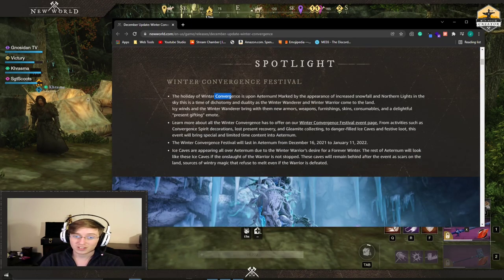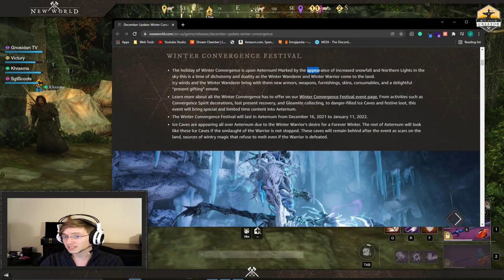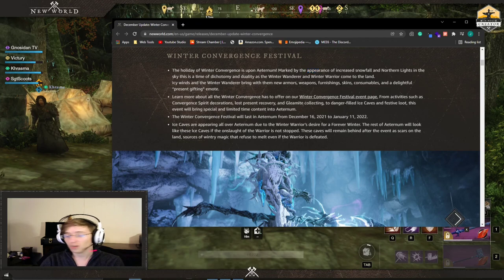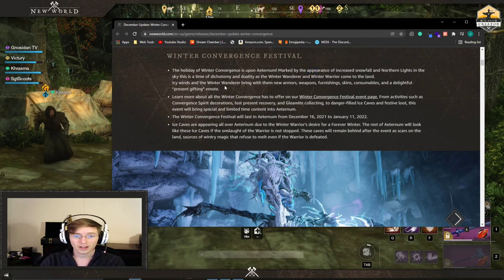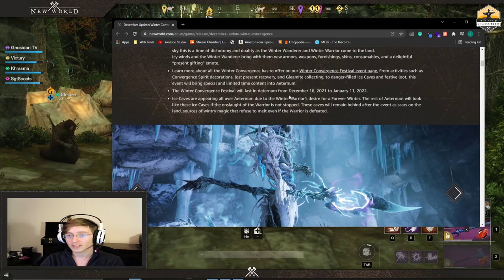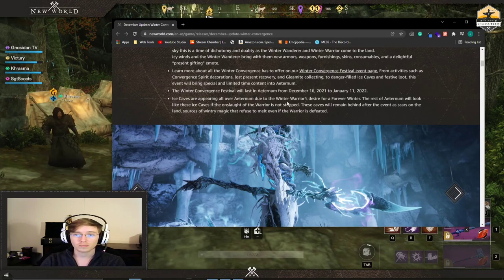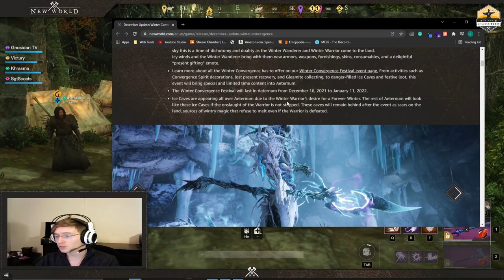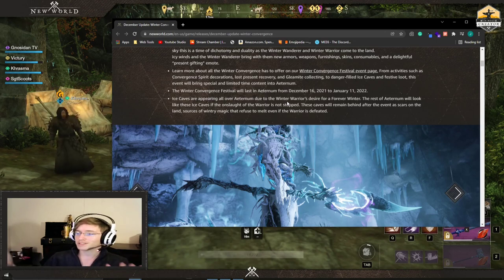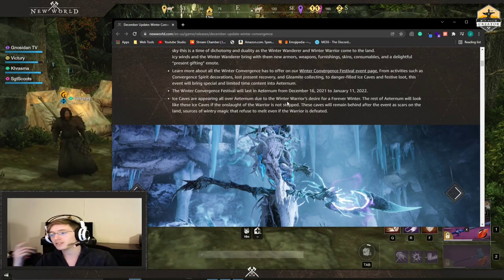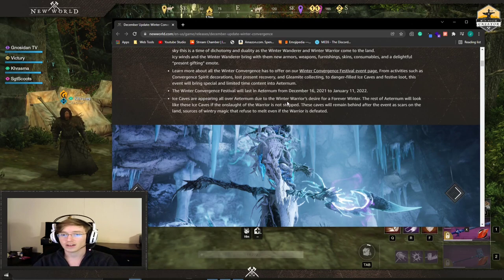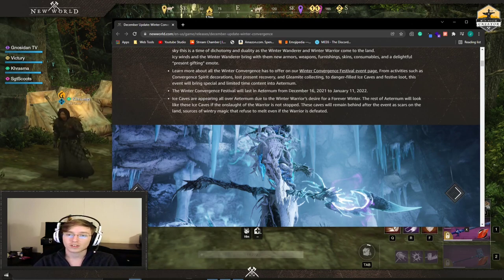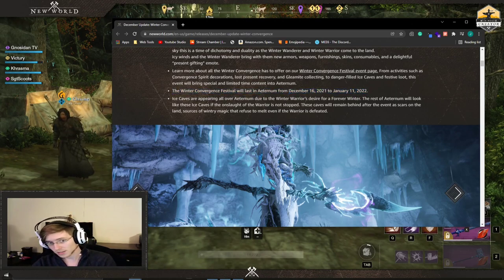The Winter Convergence is starting. There are going to be aesthetics across all of Aeternum that are going to change the layout. On top of that there's going to be new quests and new items for you to use. This is going to be a once a year thing. However, some of the stuff that's added is going to stay here. This is going to be from December 16th to January 11th.